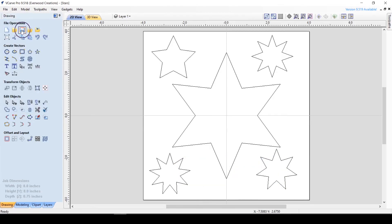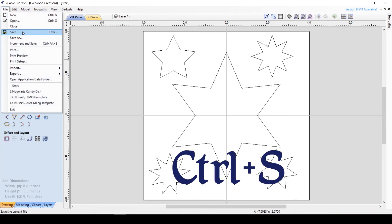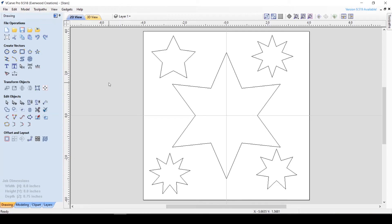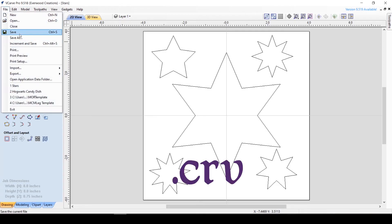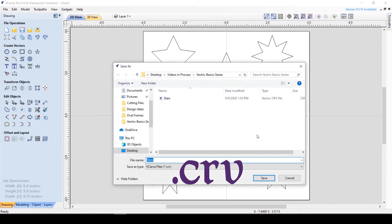Save allows you to save your work and also has options under File and the keyboard shortcut of Ctrl S. Now it's important to note that this will save the entire project as a Vectric file, which is extension .crv. This does not create any information that your machine will understand.